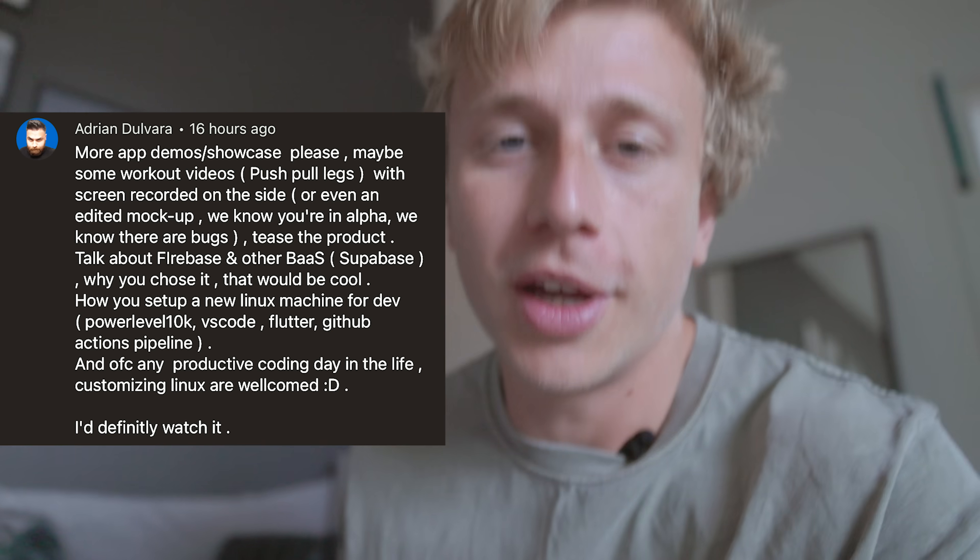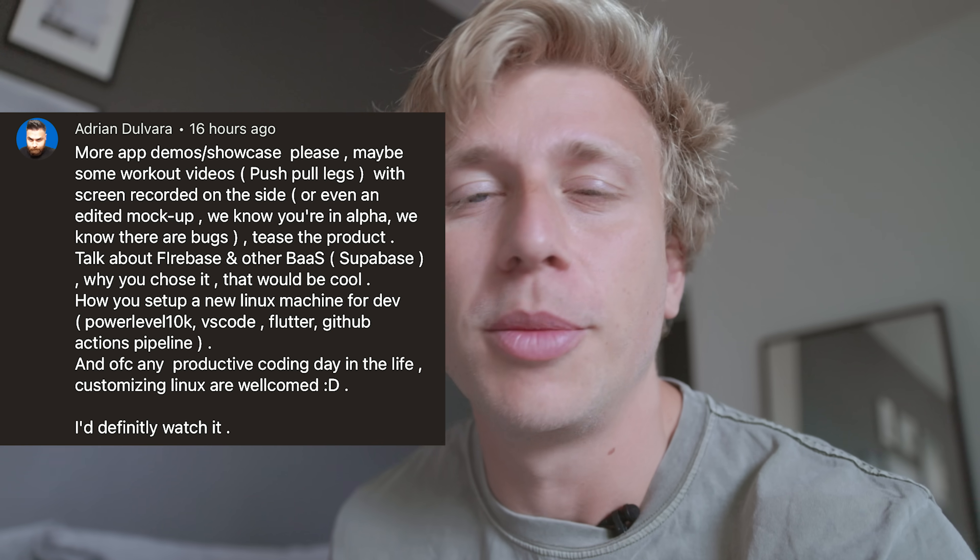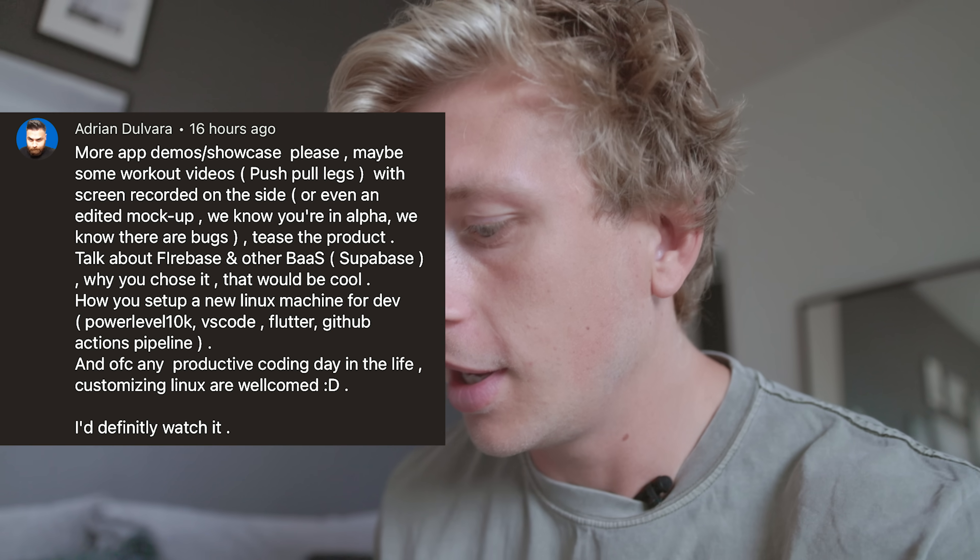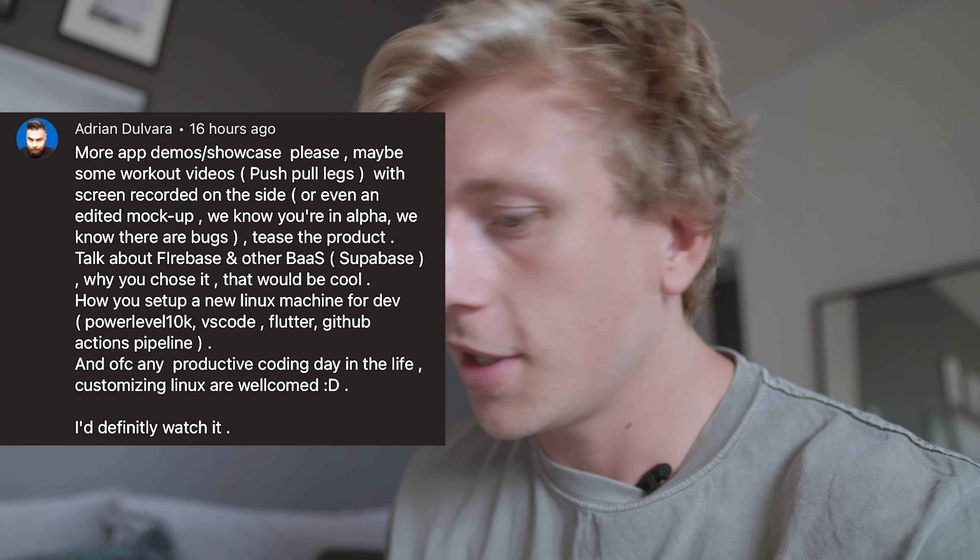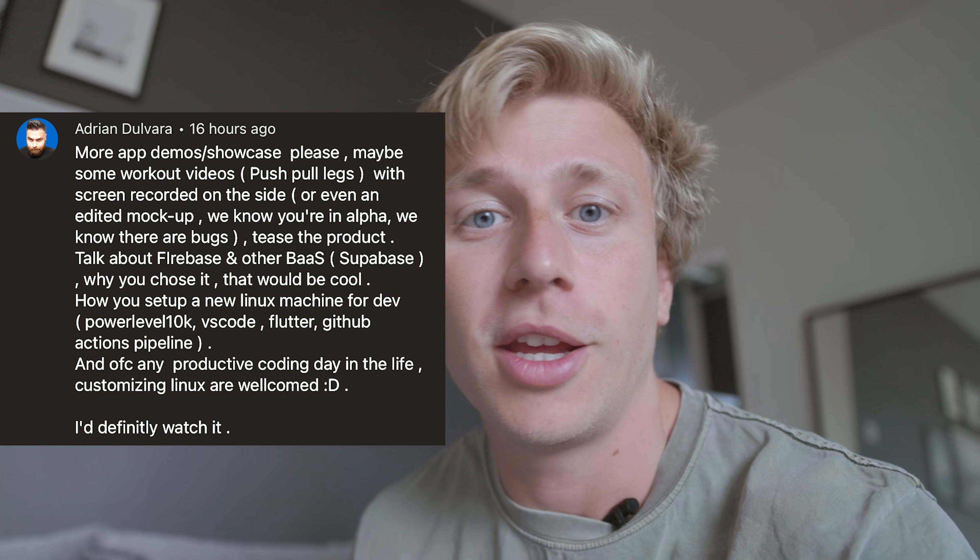So today what we're going to do is we're going to install and set up a new Linux machine. I'm doing this because I got a comment from Adrian Dolvara on my last community post saying that he would like to see a video of me setting up a new Linux machine for development.